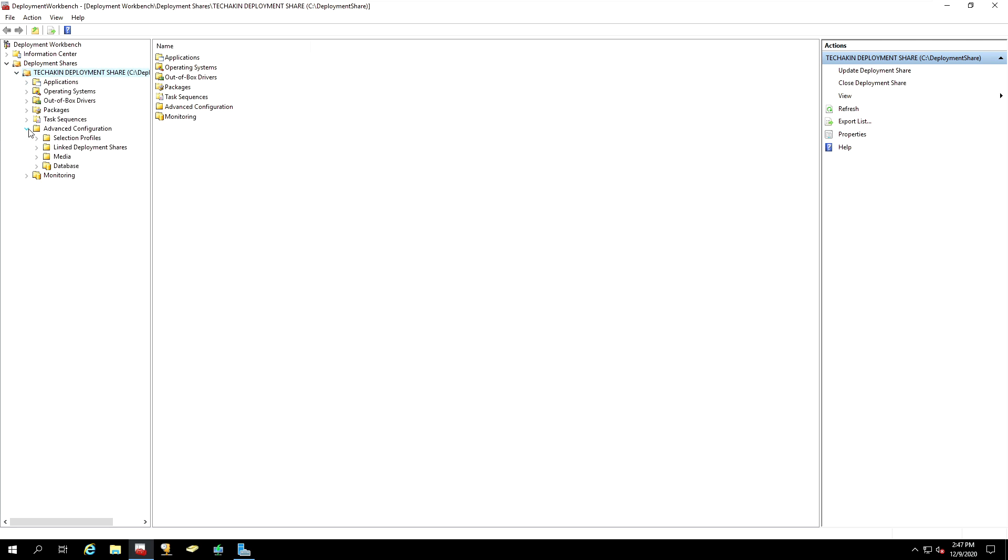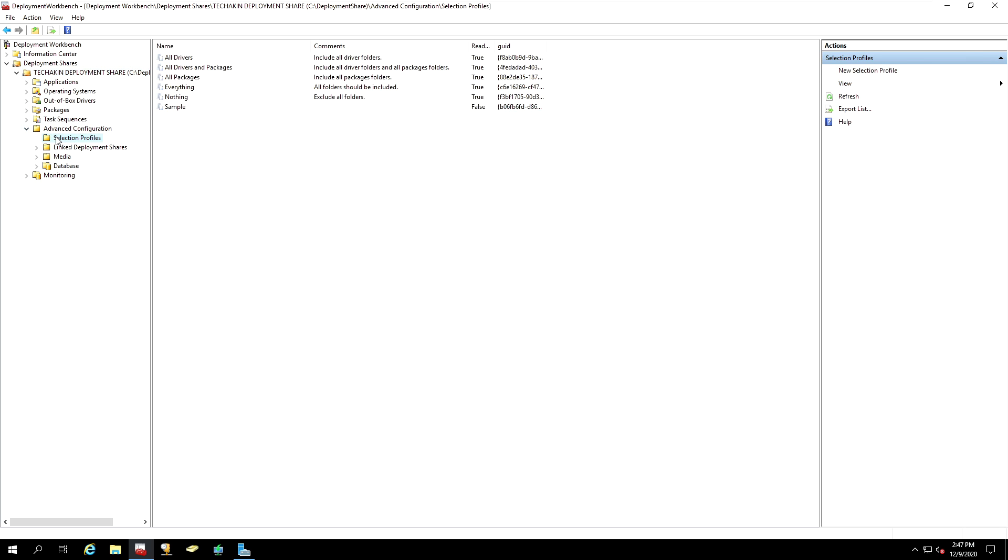Okay, the first step, we're going to create a Selection Profile. A Selection Profile is a tool that's going to help us generate the exact media that we want.